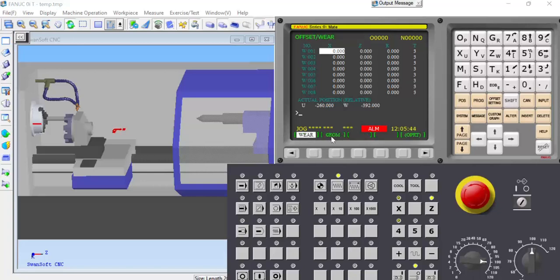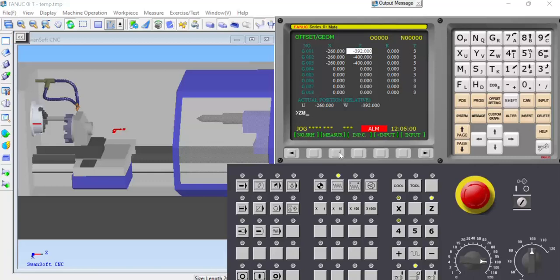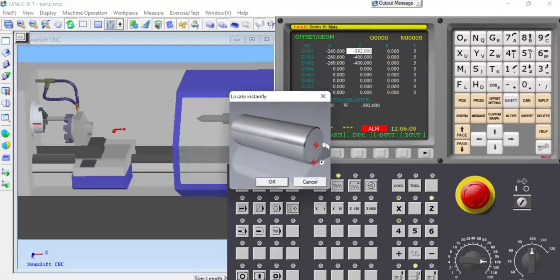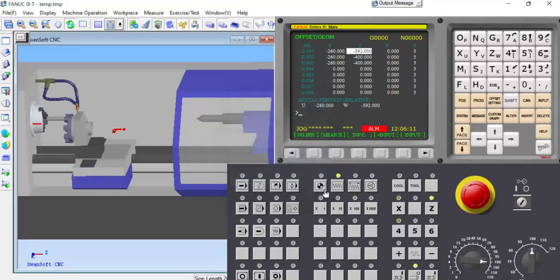Click geometry. Set X to zero and Z to zero. Measure the Z-axis, then set Z0 and measure. Go to the rapid position, then go to the reference point. The actual positions show X0 and Z0.